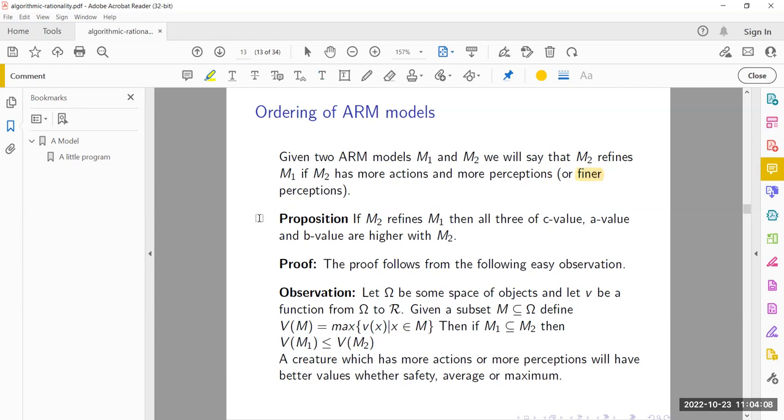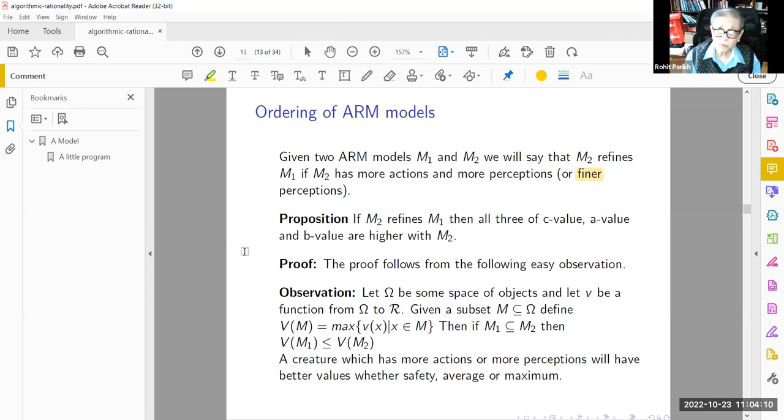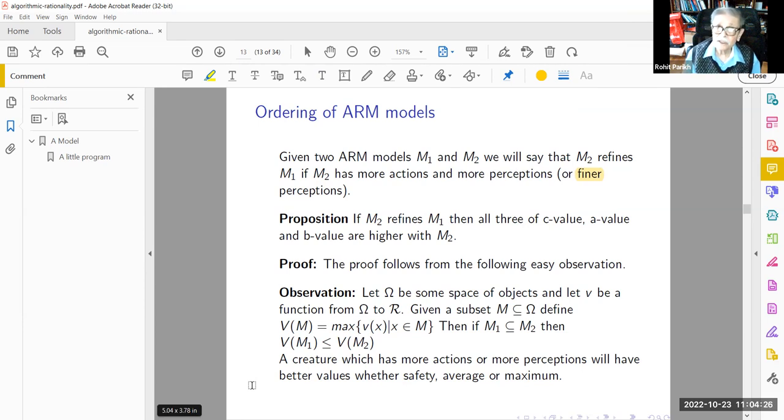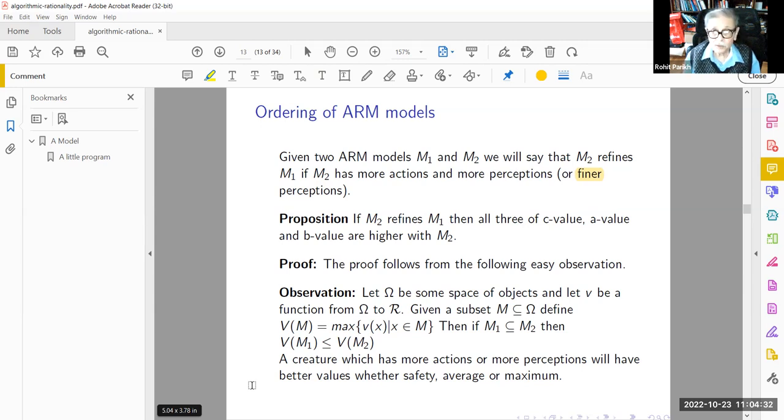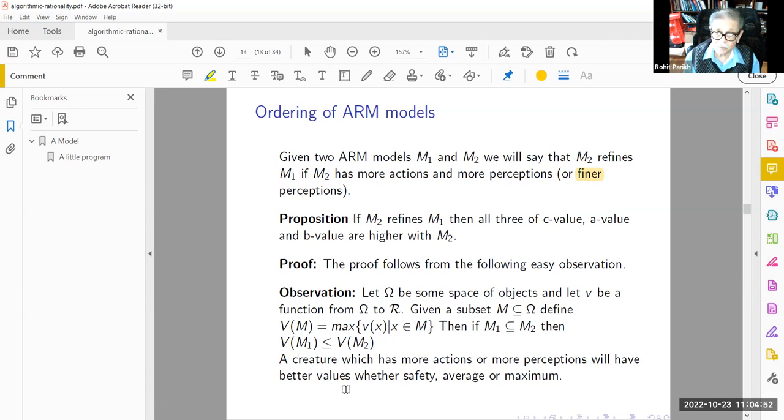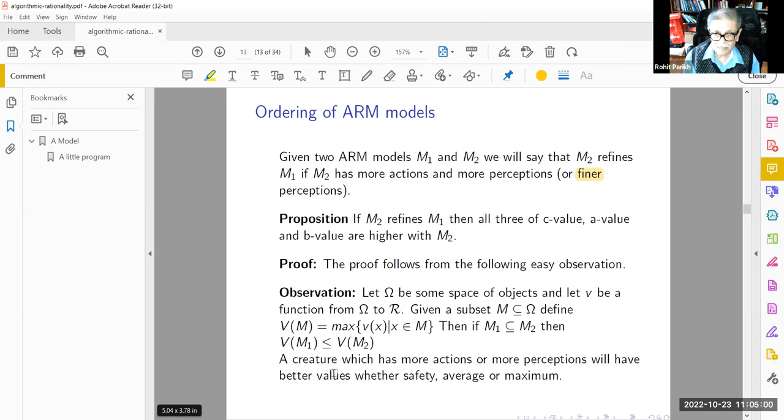I wrote a paper with Dustin Witte on these issues. If you have more perceptions, then all three of c-value, a-value, and b-value are higher. If you have more perceptions or more actions, you can do better regardless of the measure. The proof follows from this easy observation: let omega be some space of objects and let v be a function from omega to R. Given a subset M in omega, define the value of M to be the maximum value of v(x). Then if M1 is subset of M2, the value of M1 is less than or equal to the value of M2, because the maximum over a larger set is obviously at least as big as the maximum over a smaller set. So a creature which has more actions or more perceptions will have better values whether safety, average, or maximum.